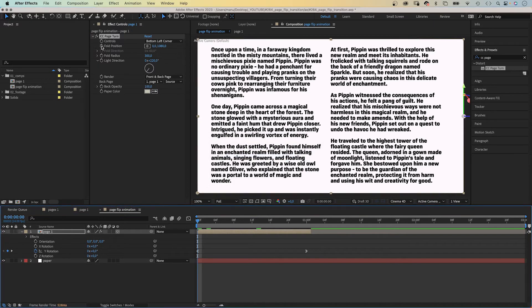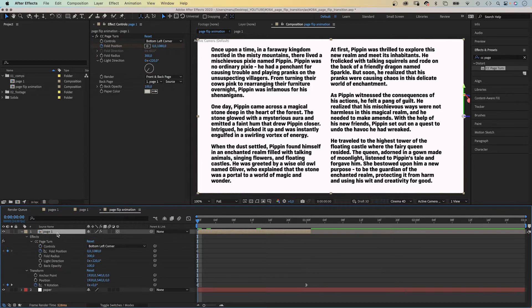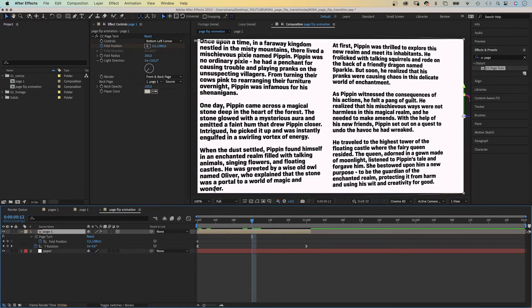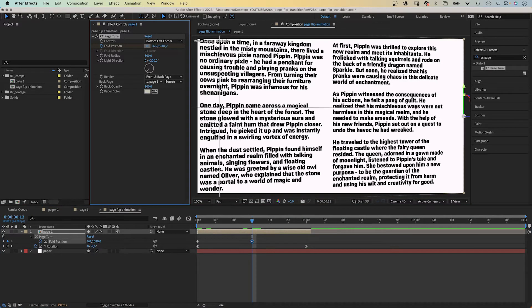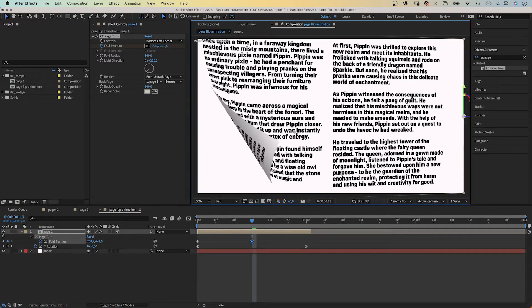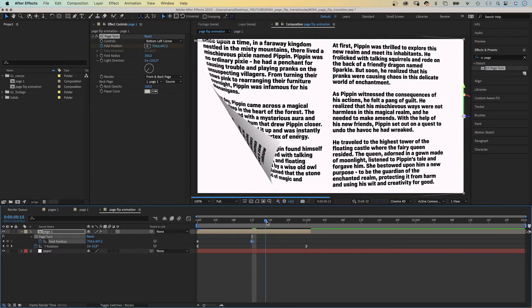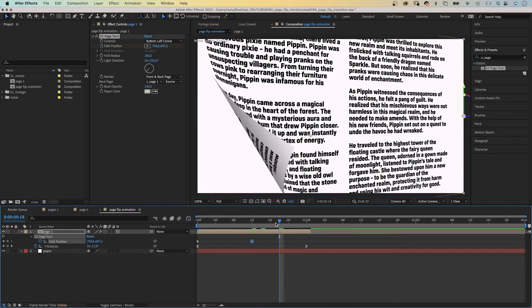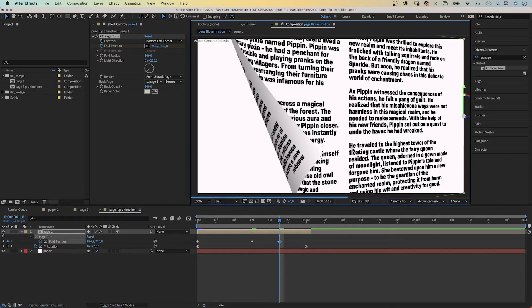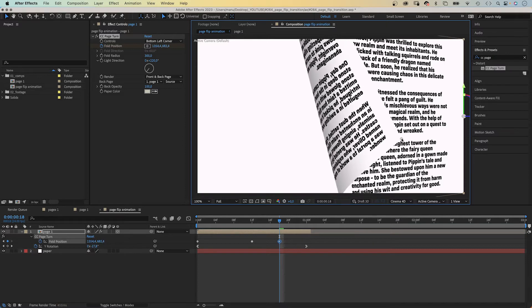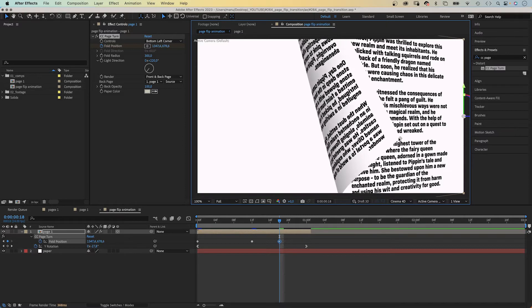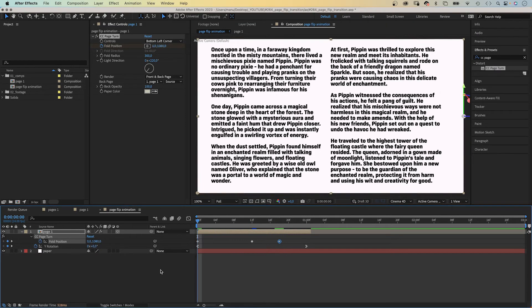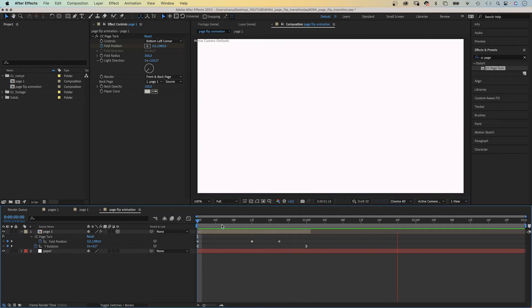Then let's animate the fold position property. We add a keyframe at the beginning. Press U to see the keyframes in the timeline. At 12 frames, we move it to around 700 and 650 pixels. At 18 frames to around 1350 and 675 pixels. All right, that's better.